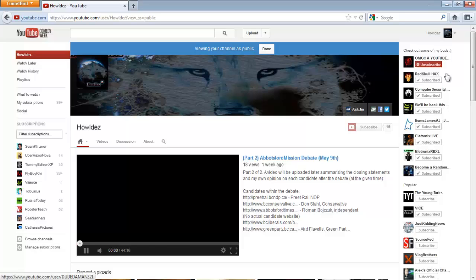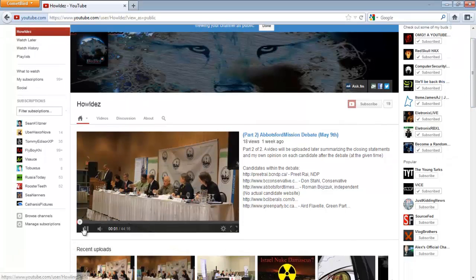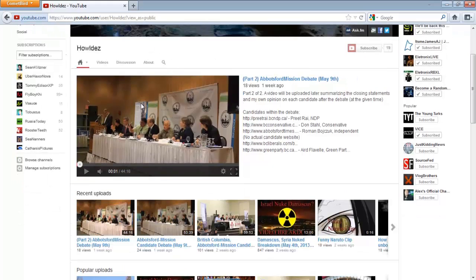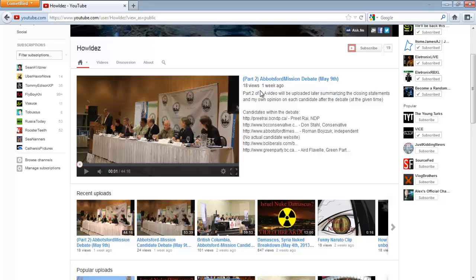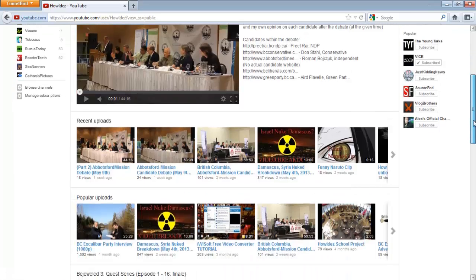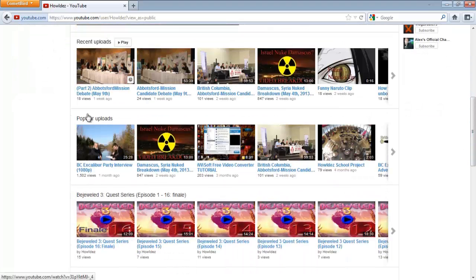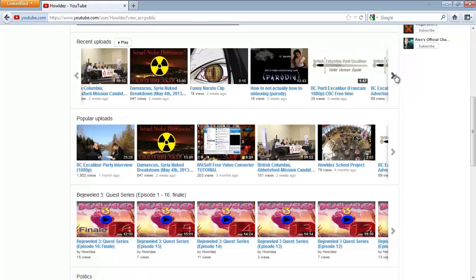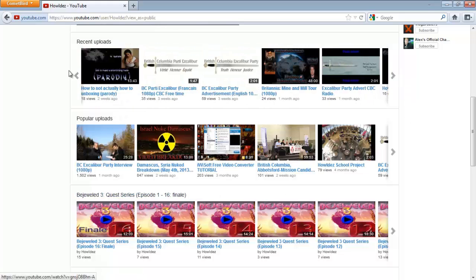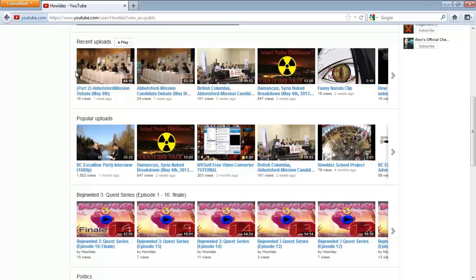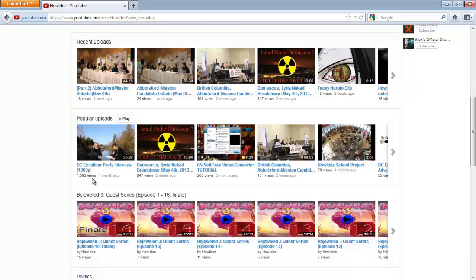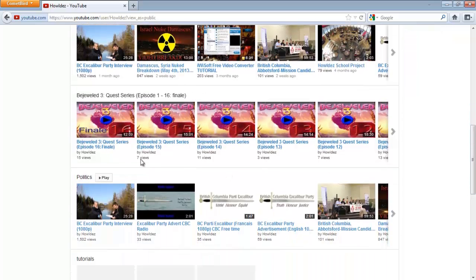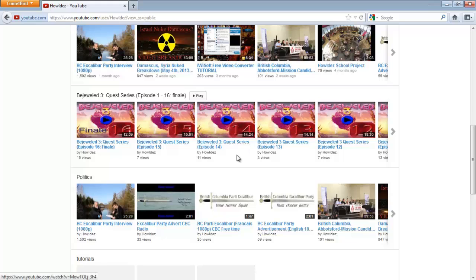Basically this is the unsubscribed trailer. If you're not subscribed to me, you'll see this on your channel. I made these the way that I wanted it. We have recent uploads, popular uploads which is self-explanatory - it's whichever one has the most views, which is Excalibur party interview.